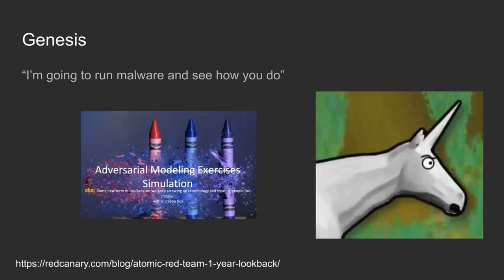Let's jump into the Atomic Red Team history. The genesis started when I was at Red Canary. At the time we were really small, about 12 people. I was the 12th employee helping out on the sales and detection engineering side.